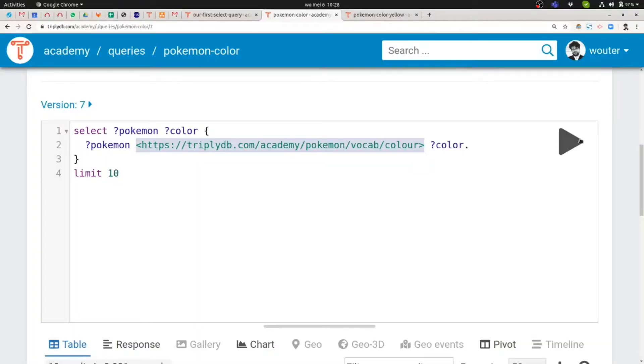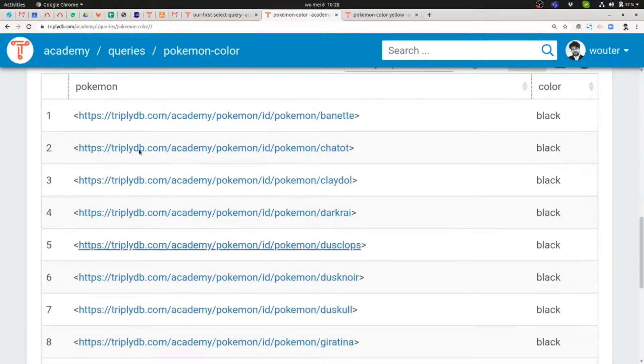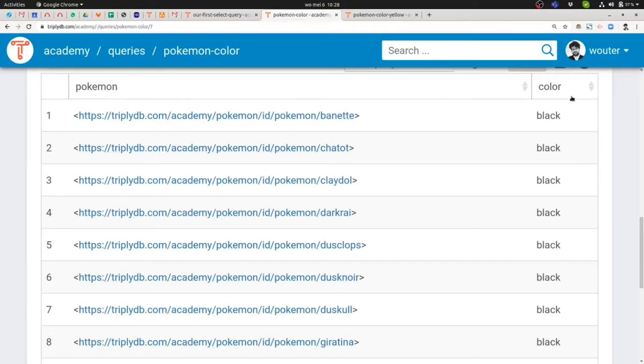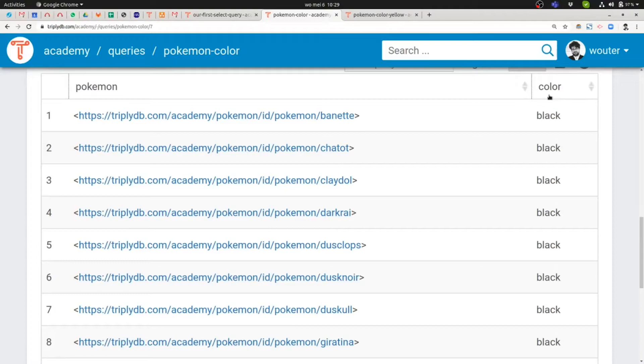Now let's run this query also to see how the result set looks like. And then what we see in the table is that we have two columns corresponding to the two variables that we had included in our projection. And here you can also see the benefit of using descriptive names because those descriptive names that you use for the variables inside your query will also be used in your result set. That makes it also easier to later interpret the table.